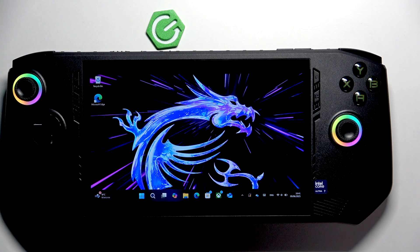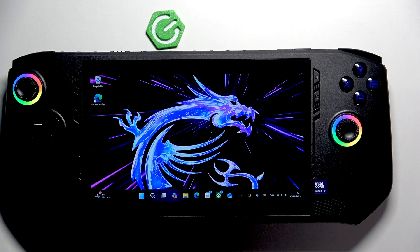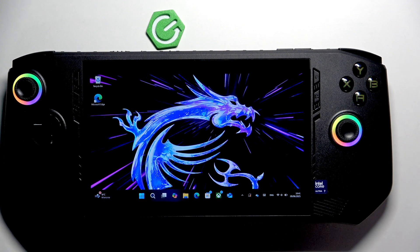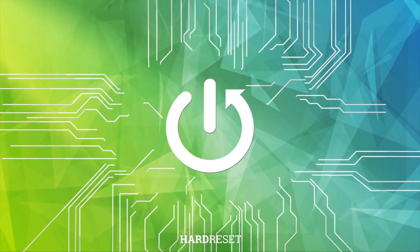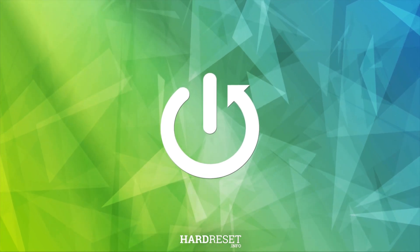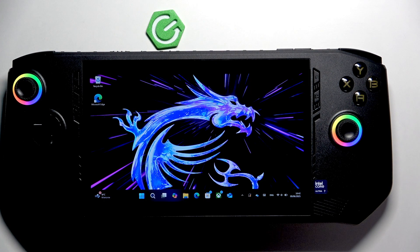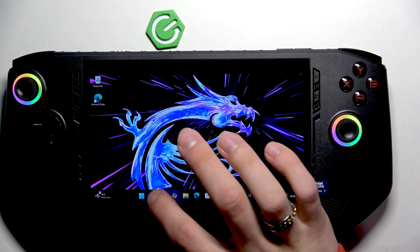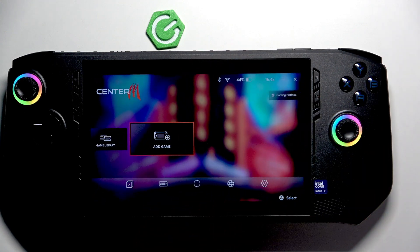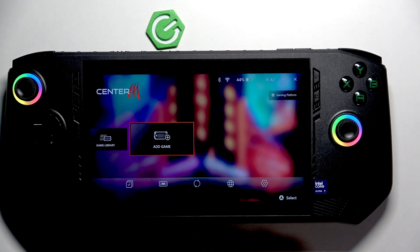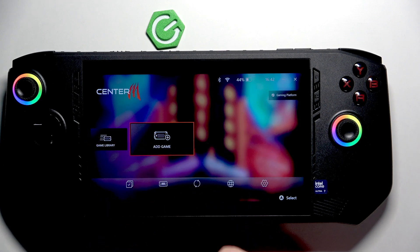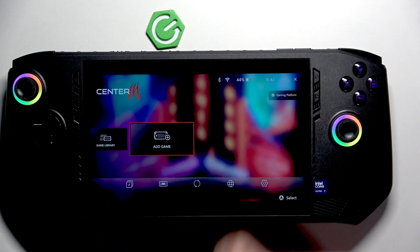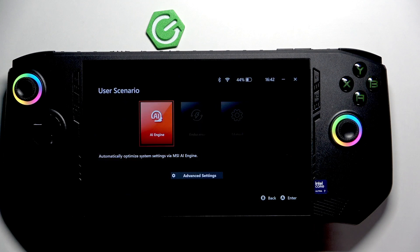Hi, it's Art Reset and today I'll show you the full overview of MSI Center on MSI Claw 7. First, open the MSI Center and in here you have your game library and a button to add a game.